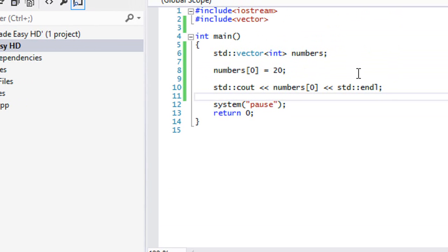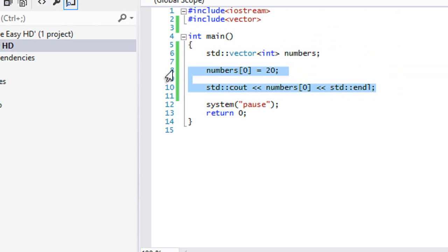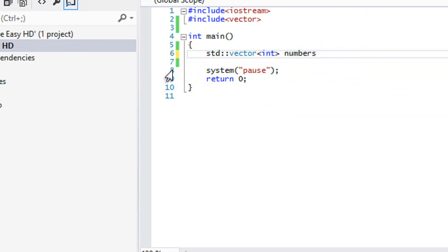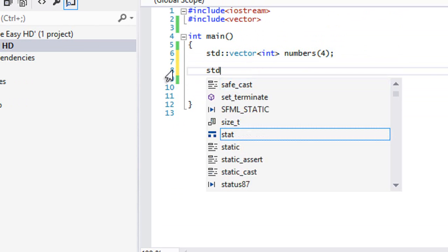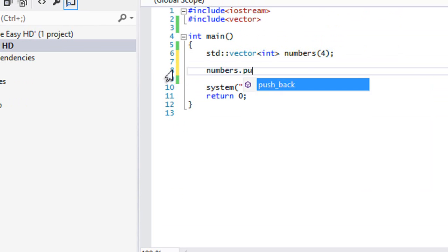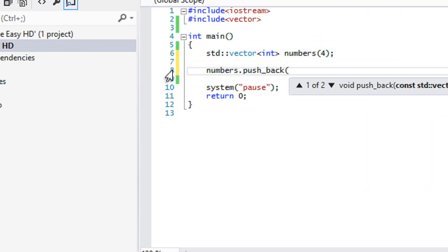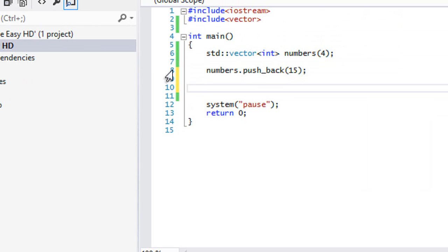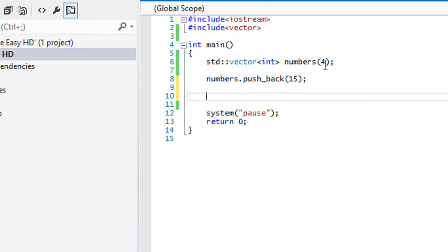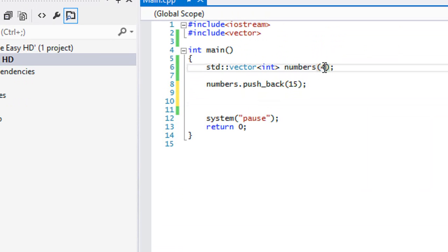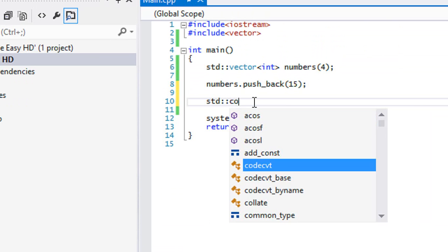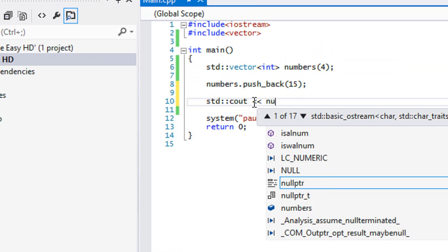Once we set that we're going to be using four elements, we can do that. If we specify four and then call numbers.push_back with the value 15, that will go into the next element — the last element, which is numbers[3], since there are four elements and it counts from zero, one, two, three. So if we call numbers[4] for the fifth element, we should get 15.